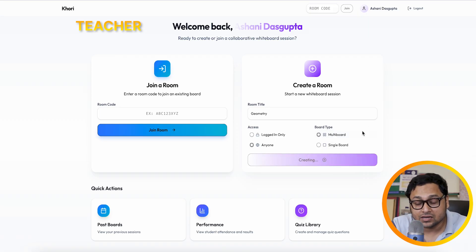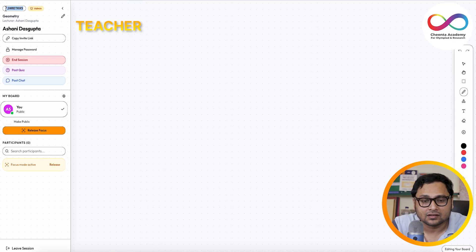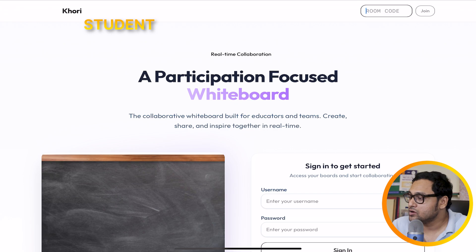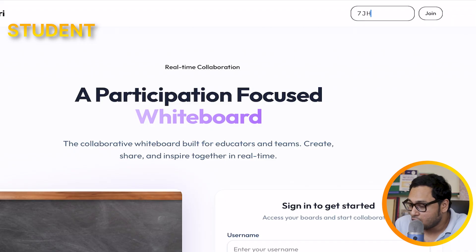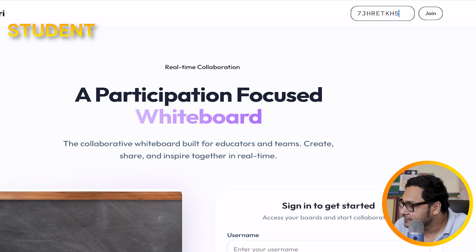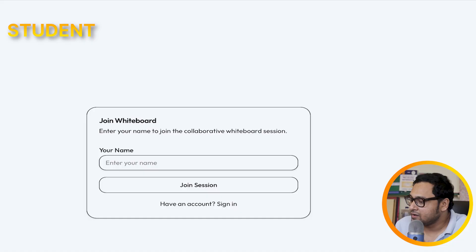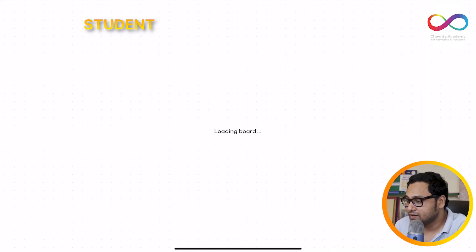The only thing you need to join the room is this nine-character code at the top left. I'll copy the code and share it. From the student's end, I'll just put the code in the code box — H-R-E-E-K-H-5. I'll click on join, put the name — let's say 'Shoten' — and click on join session.